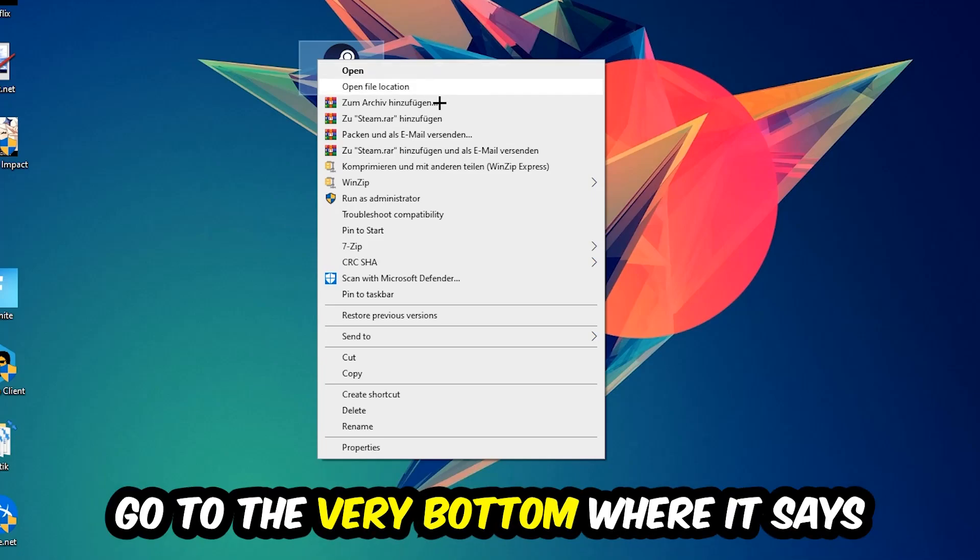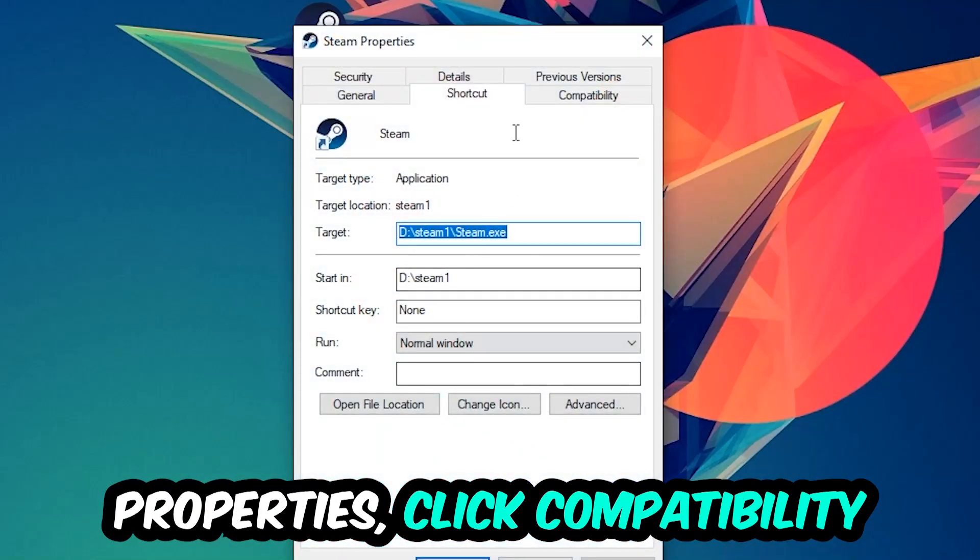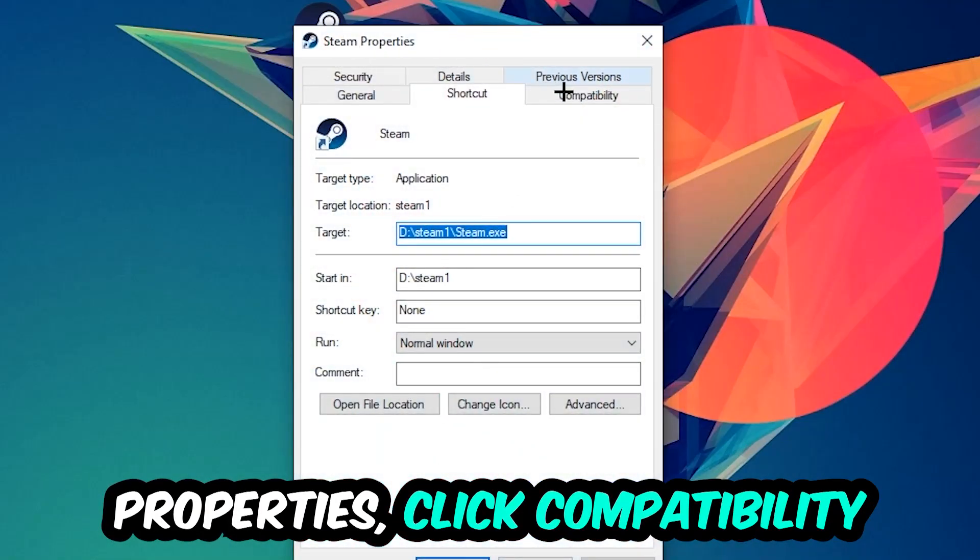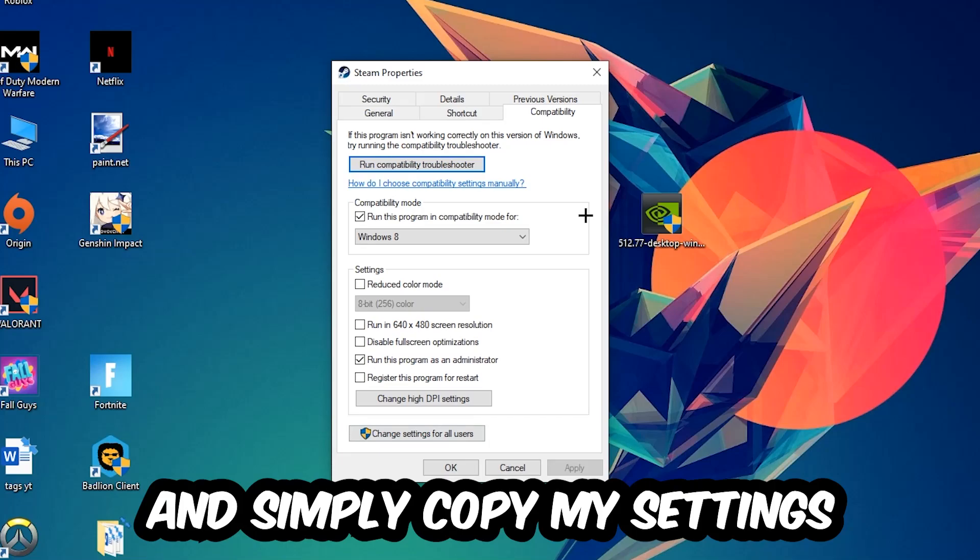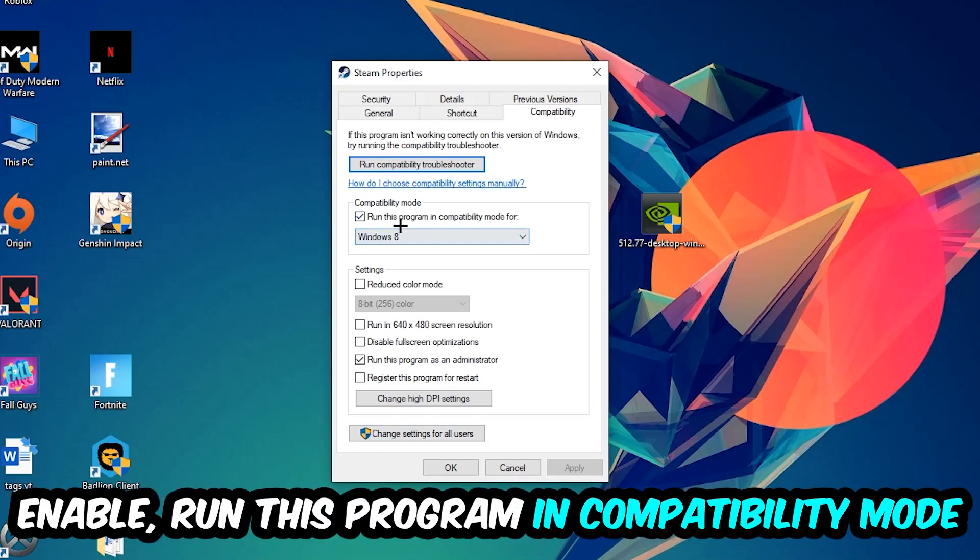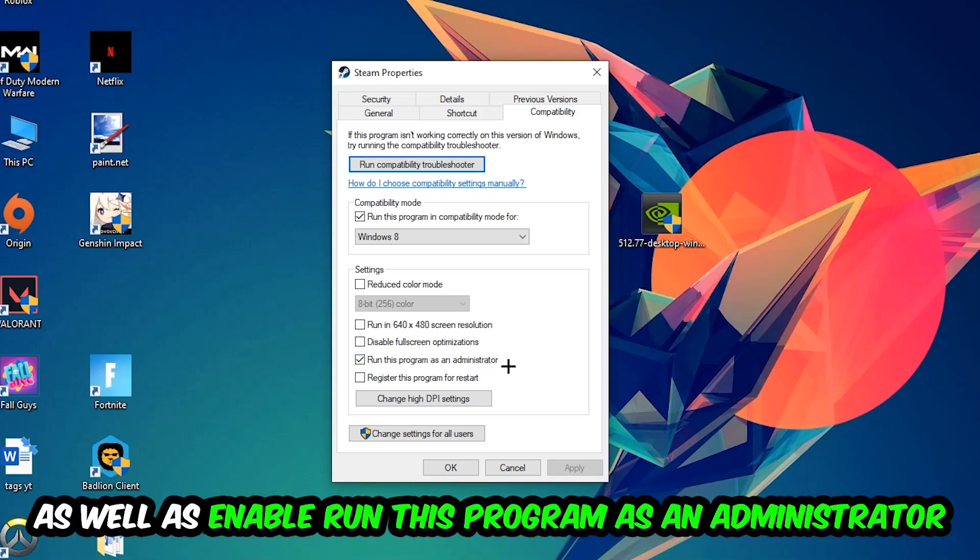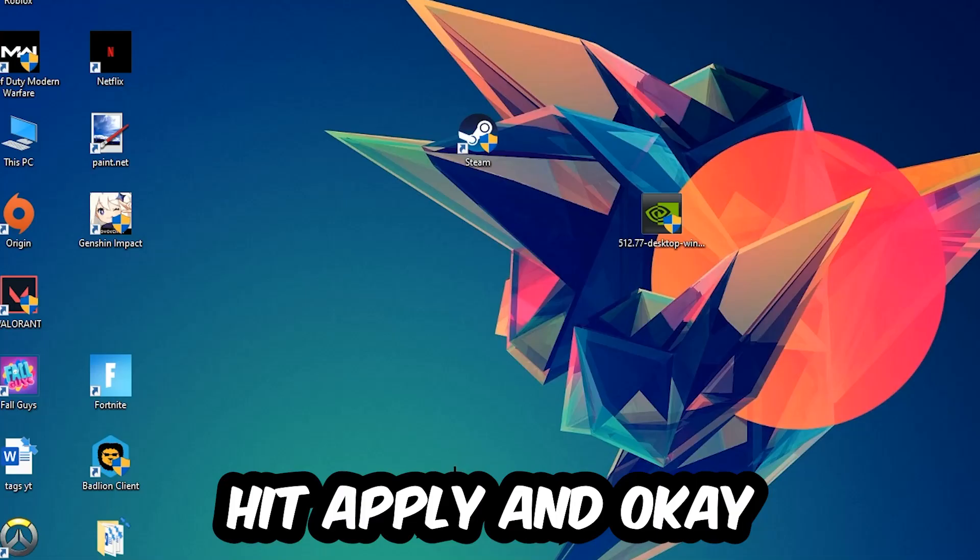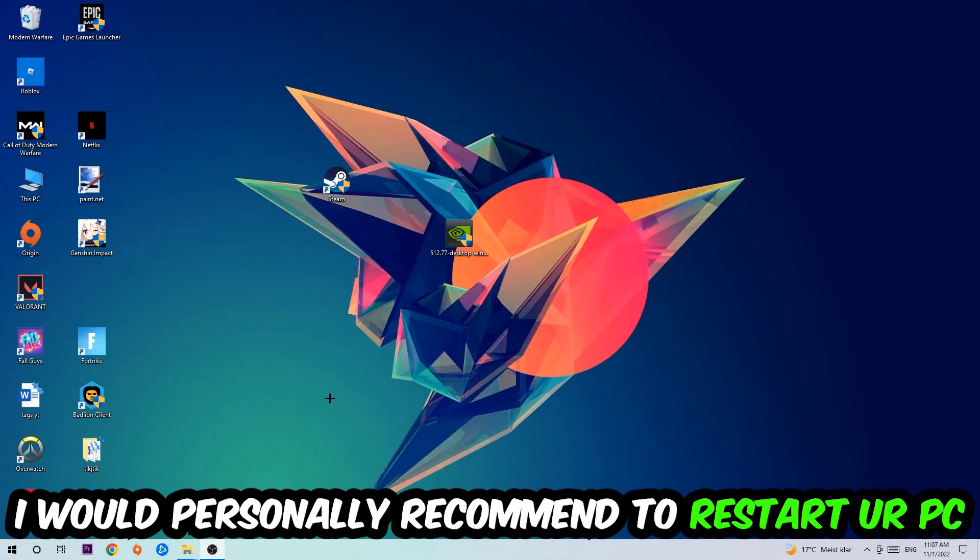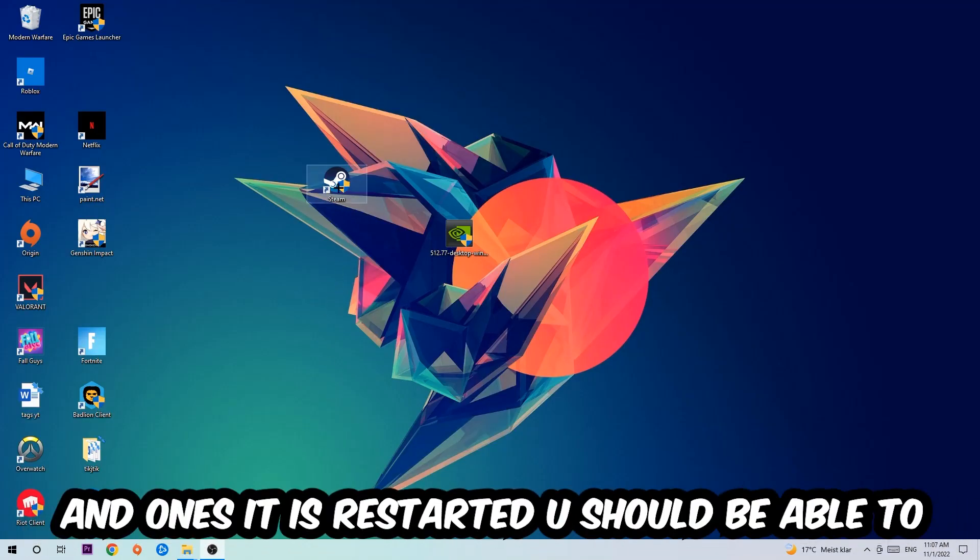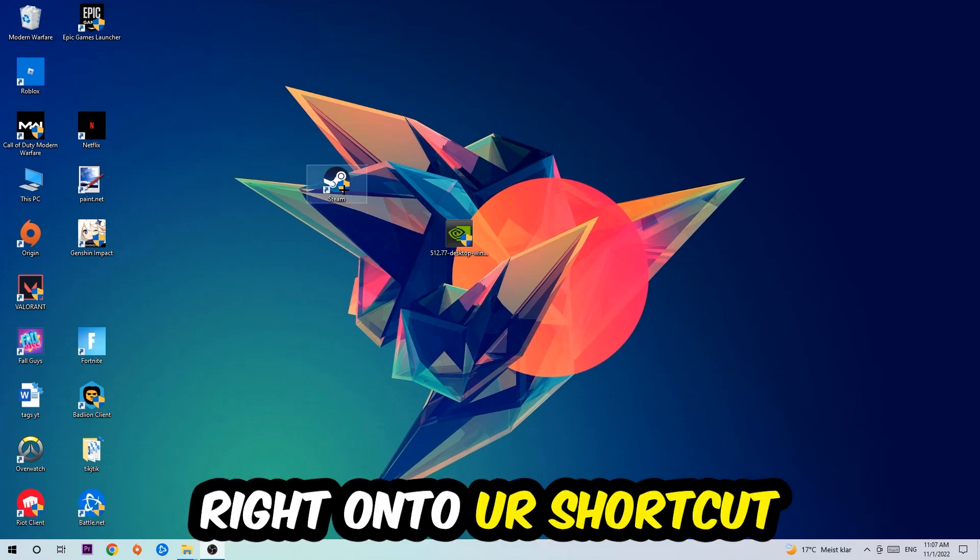Click into Compatibility and copy my settings. Enable Run this program in compatibility mode for Windows 8. Disable fullscreen optimizations and enable Run this program as an administrator. Hit Apply and OK. I would personally recommend to restart your PC afterwards. Once it's restarted, you should be able to see this little administrator symbol on your shortcut.